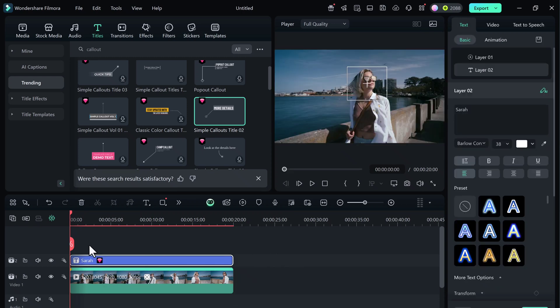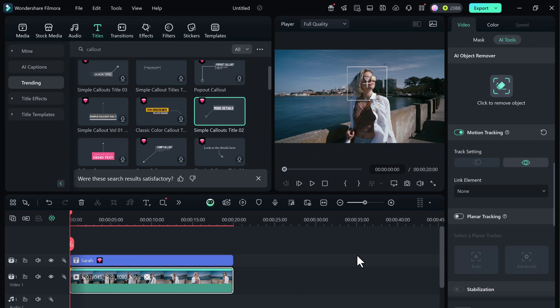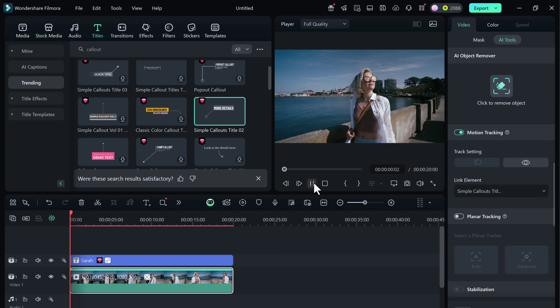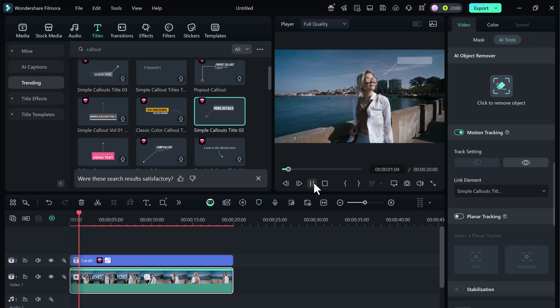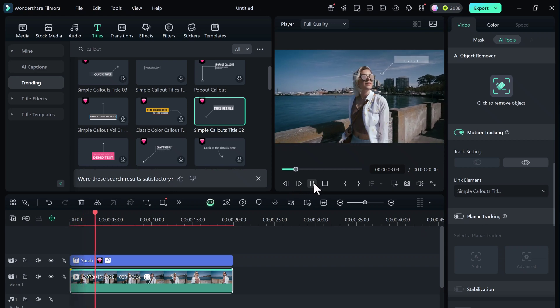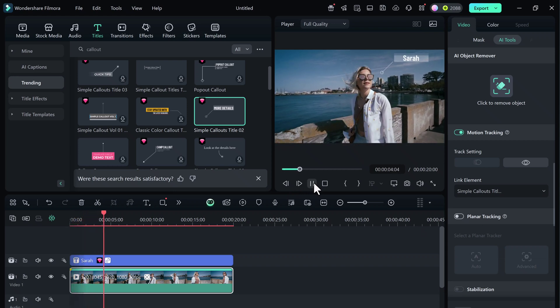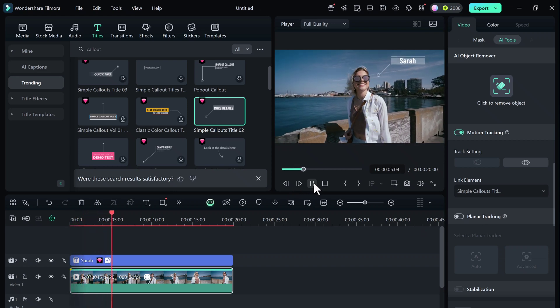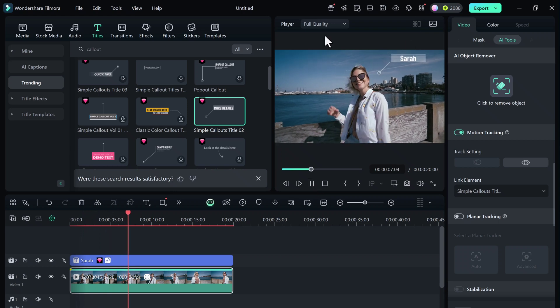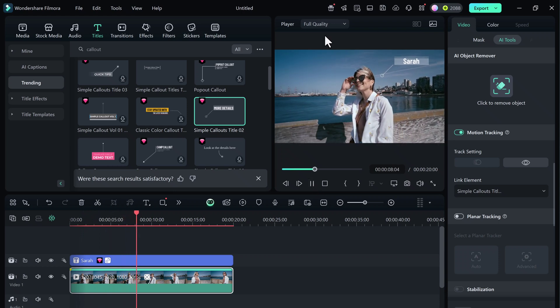On the right-hand side, under Link Element, choose the Callout we just created, and boom! Let's hit play. And look at that—the text is following the girl's face perfectly as she moves. It looks so smooth and professional.